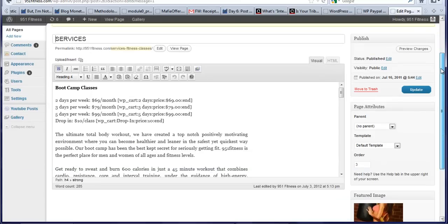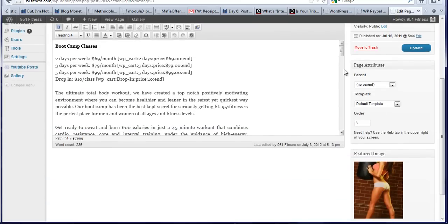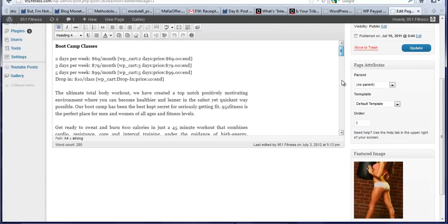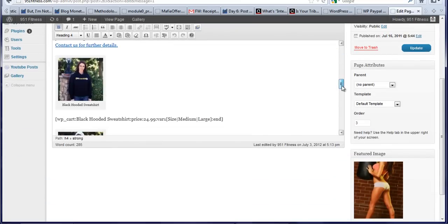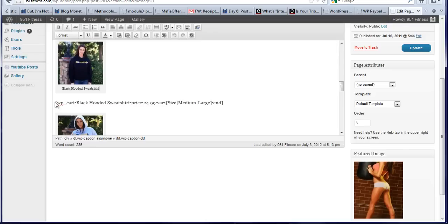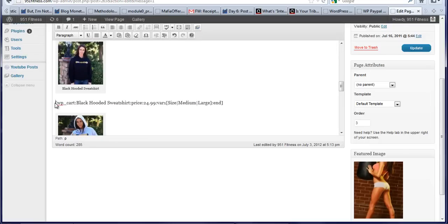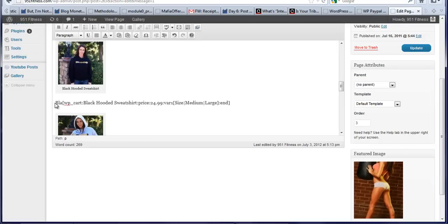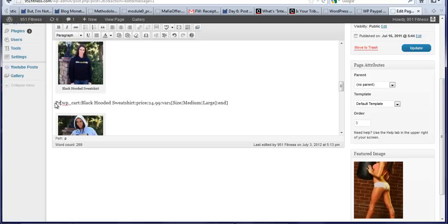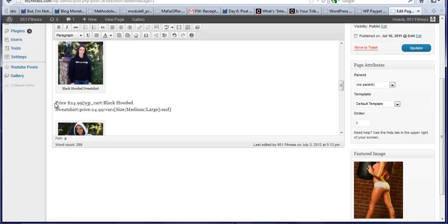So you can see here under your sweatshirts where it says black hooded sweatshirt price $24.99, size medium or large. I'm actually, what I'm going to do is right here, I'm going to add, it says black hooded sweatshirt on the picture. So I'm just going to type price $24.99 so people can see what the price is.